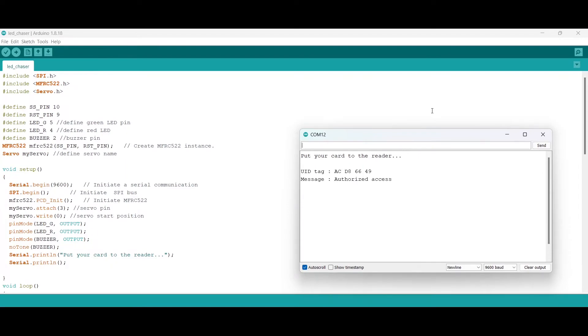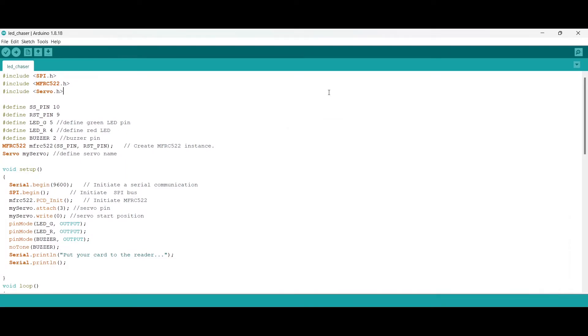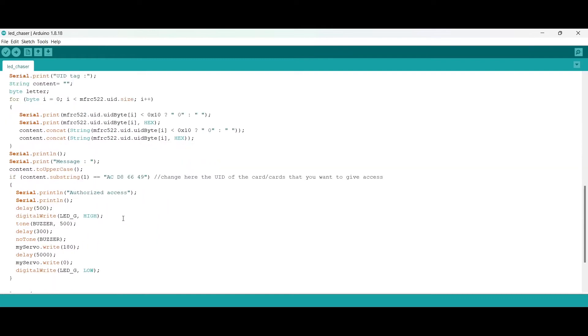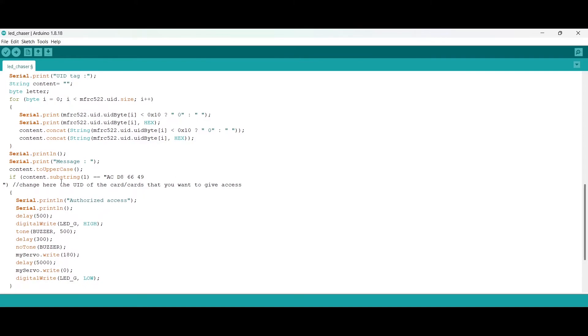Now replace this number in the code to make your card work. Now upload the code again.